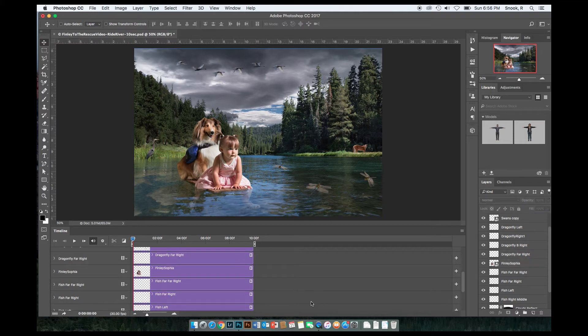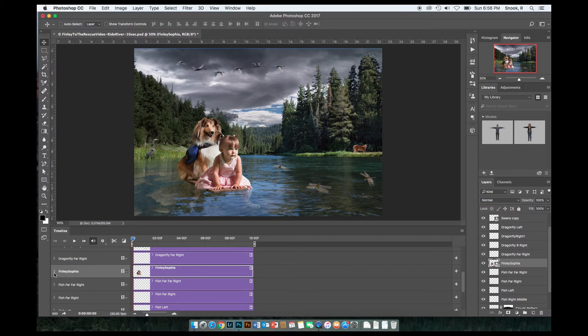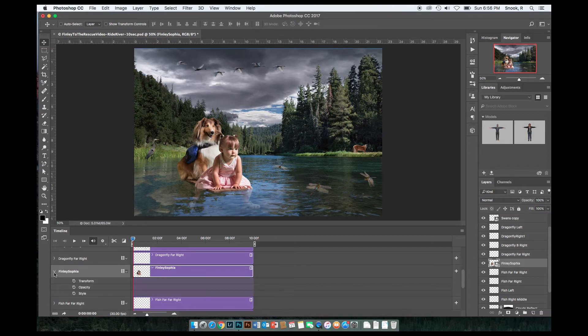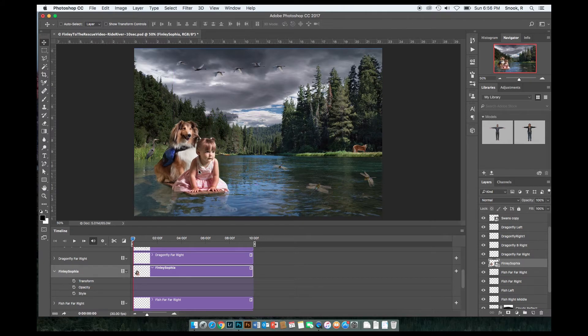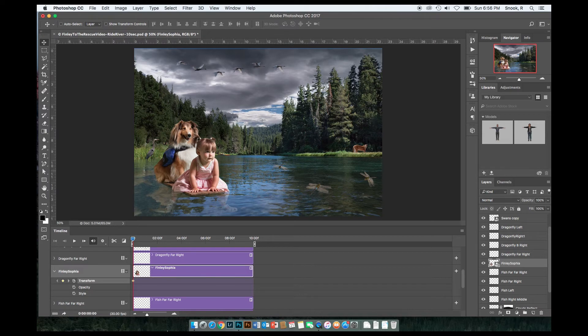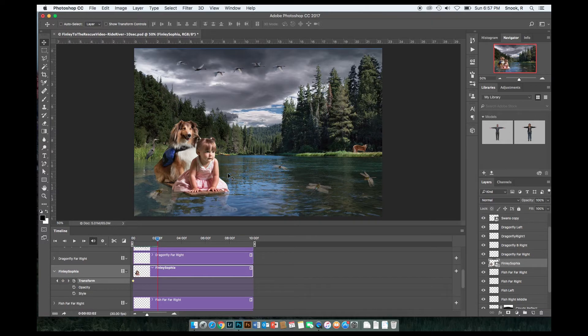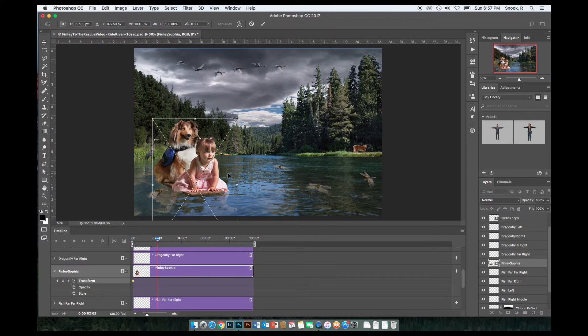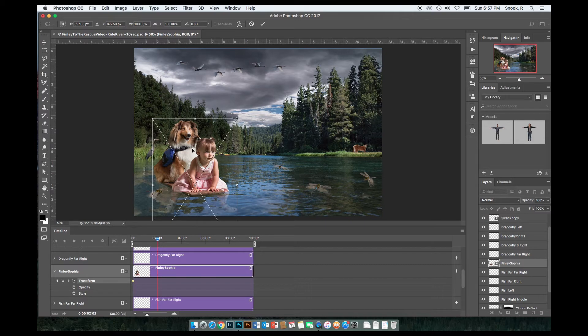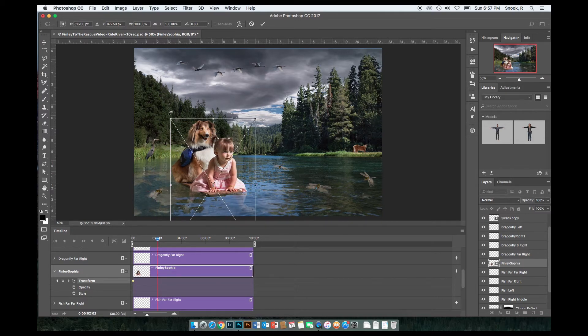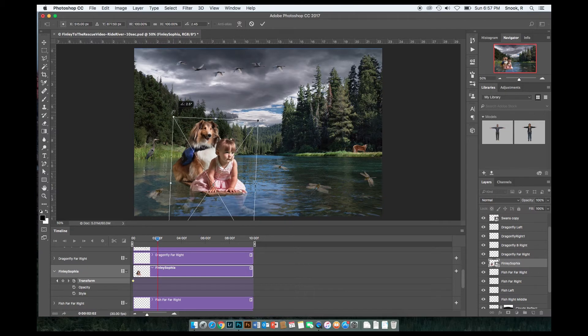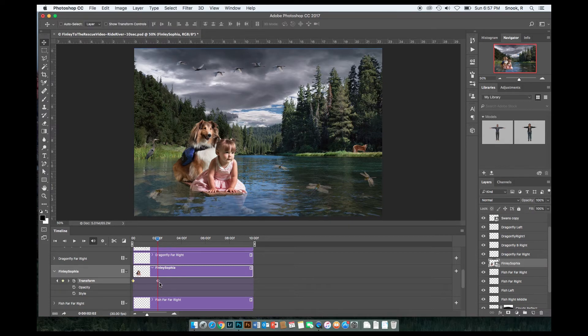Once I have converted Finley and Sophia to a smart object, and I click on the reveal chevron, you'll notice that it has this transform option instead of position. So I would like them to actually start about right there. So I'll move them over, click a transform keyframe. I'm going to move my playhead, and then I'm going to go Command-T, which is the shortcut for free transform, move them a little bit to the right, but also rock them just a little bit to the side. When I hit my commit check mark, it will drop another keyframe.